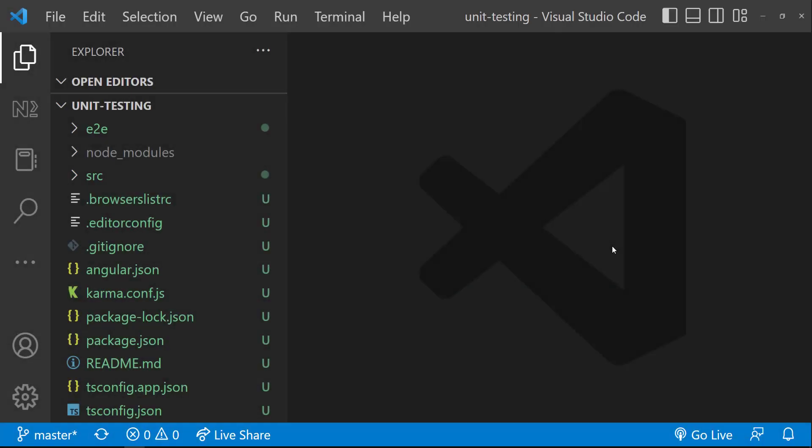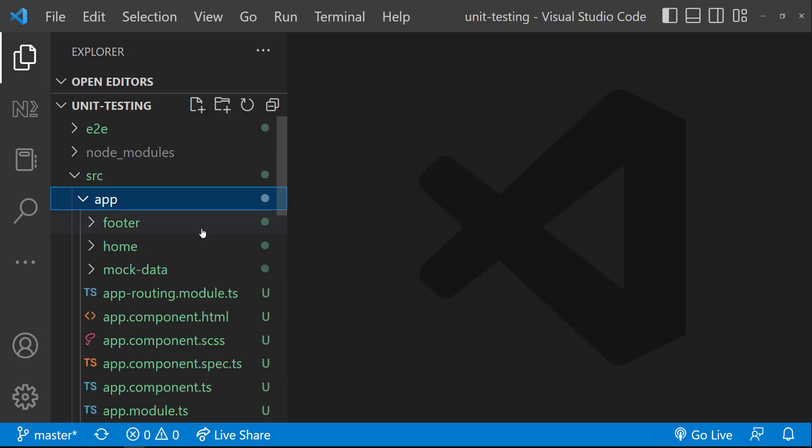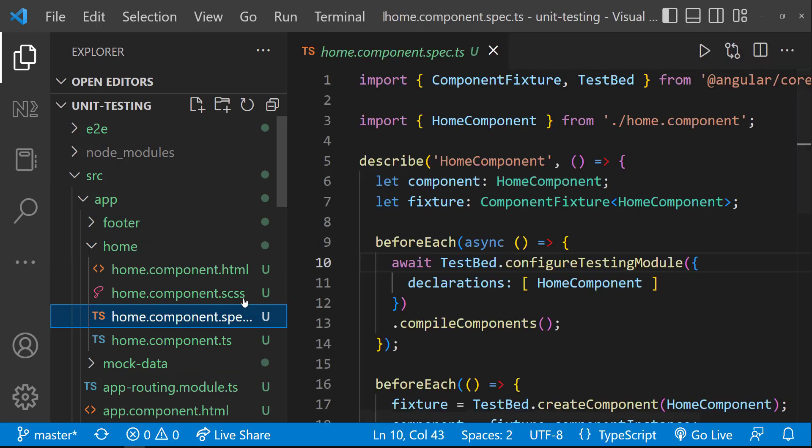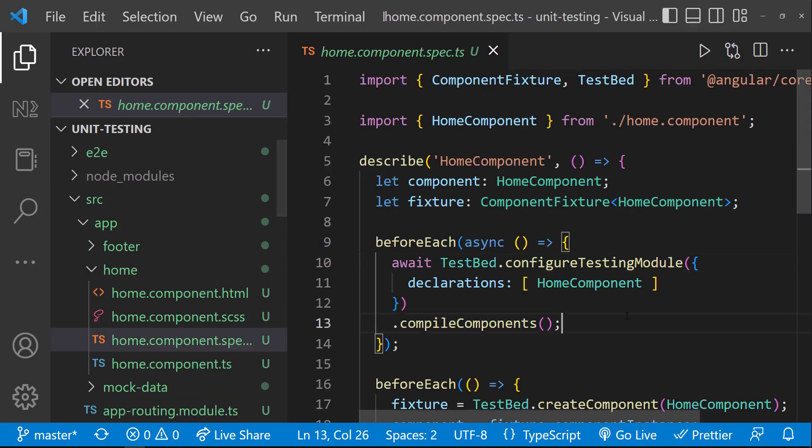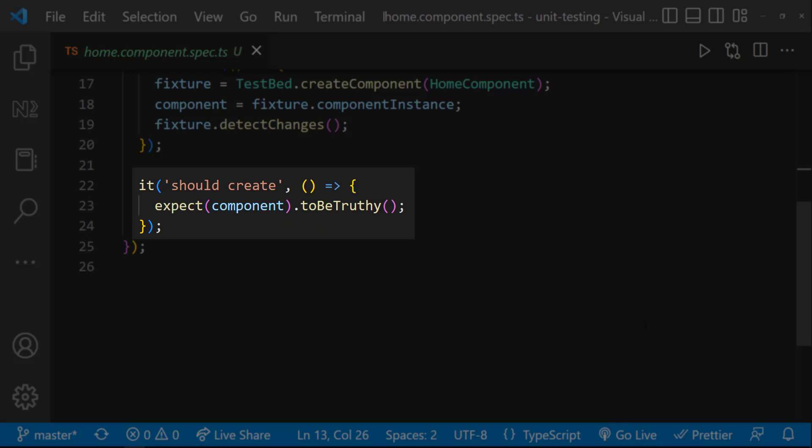Let me use the same application which I used so far. In this, let me choose the home component. Let me explain the spec file code which is generated by the CLI. Here we have only one test case to test whether the component instance has been created successfully.